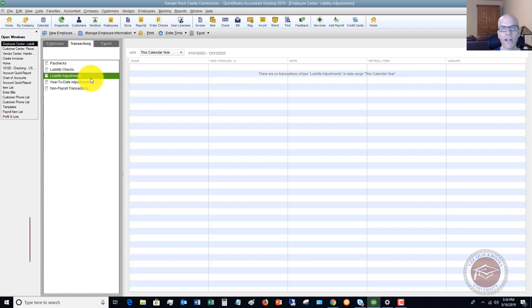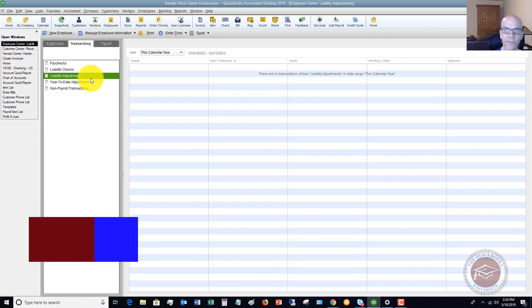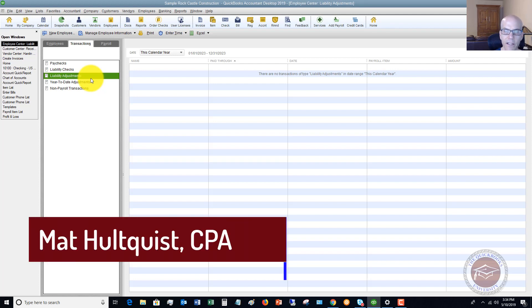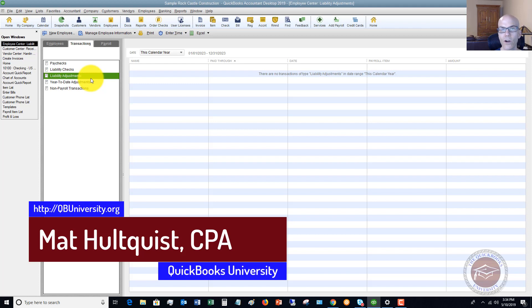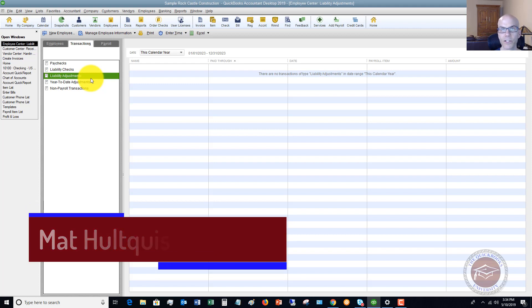So these are just some quick and easy ways when you go to the centers, the vendor center, customer center, employee center to look up these transactions, filter them by the date range and what exactly you're looking for. This is just a quick and easy way to look up information in QuickBooks.